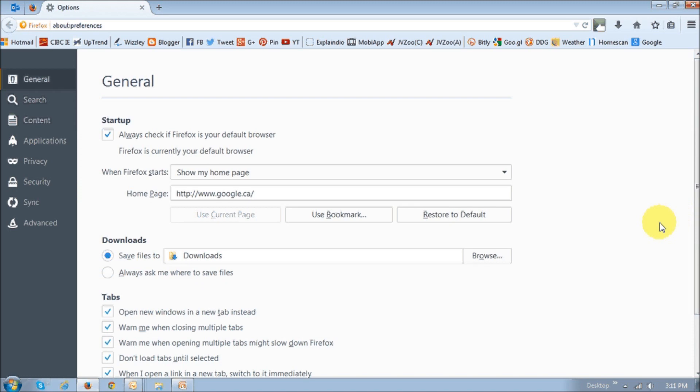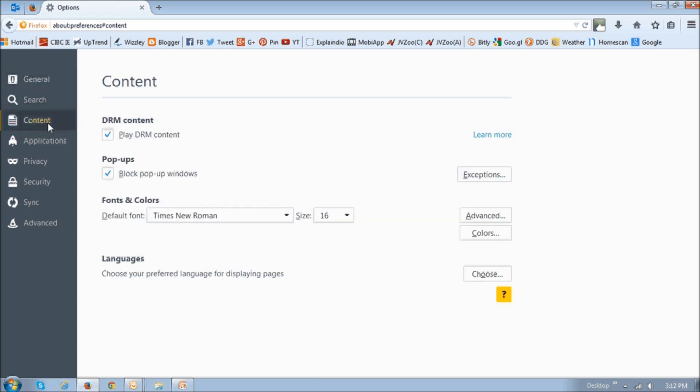Alternatively, you can go to the preferences like I showed you earlier and then you can go to the content tab and then basically opt out by unchecking this box. You see play DRM content, right?